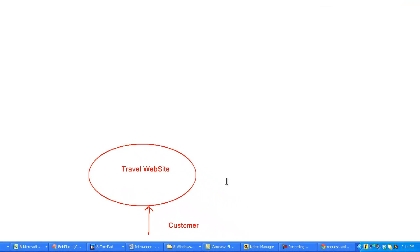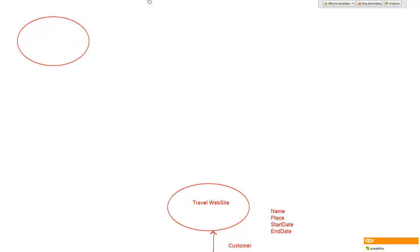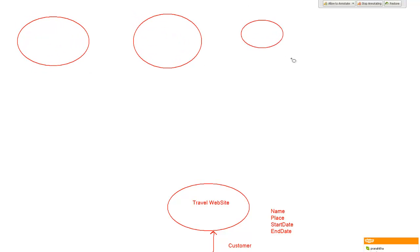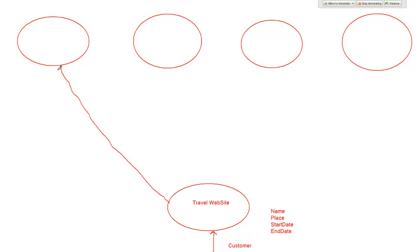You fill in your details like your name, the place where you want to visit, start date when you want to visit, and end date when you want to visit. What this travel website will do when you give the information to it — it will go to all the vendors which are there on the internet, all the vendors which it knows, and it will try to communicate with them in the form of XML documents.